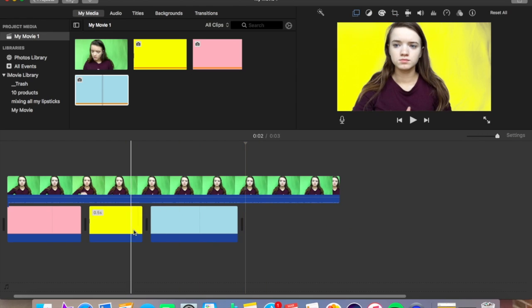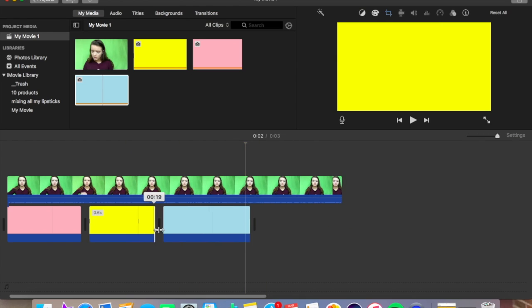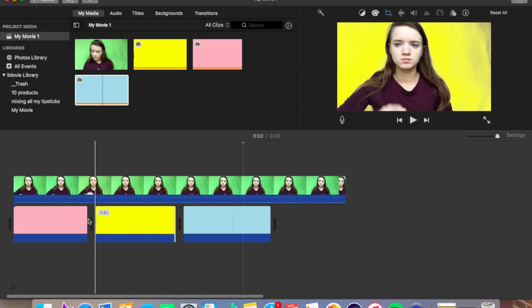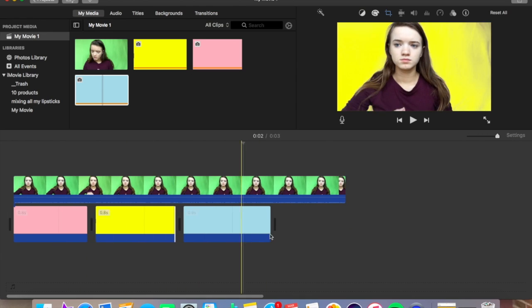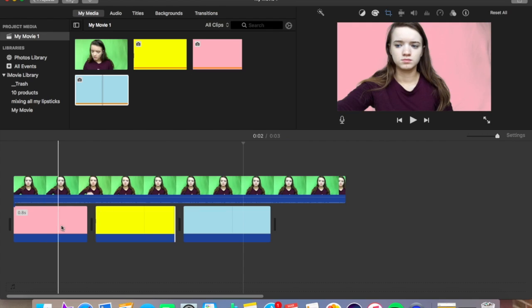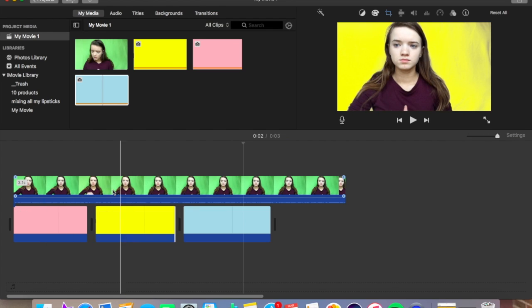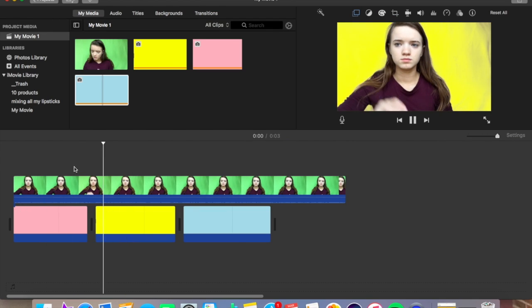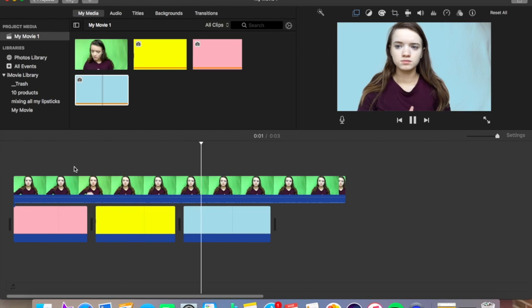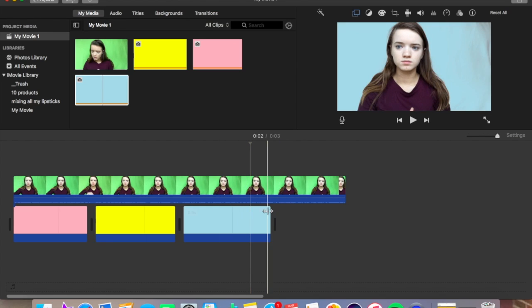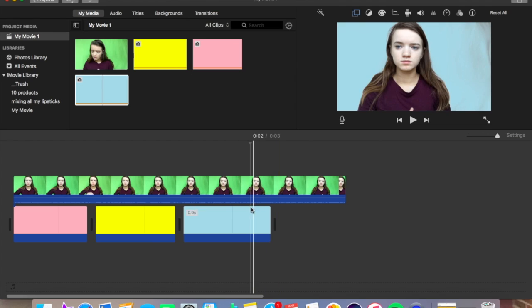So this is with the different backdrops — you can have pink, you can have yellow, and you can have blue. You can do whatever you want. This is another thing you have to make sure of: your backdrop needs to be smooth, so if you guys look at this video, let me undo this.